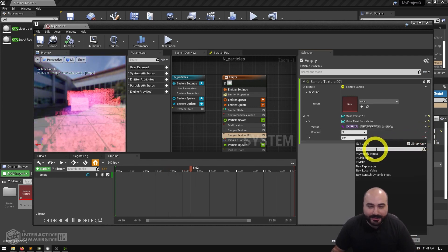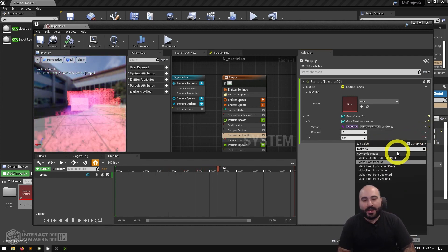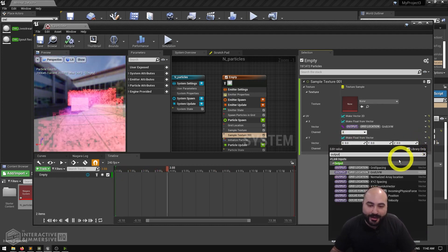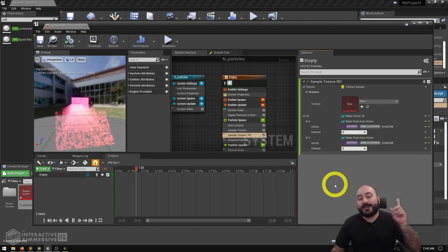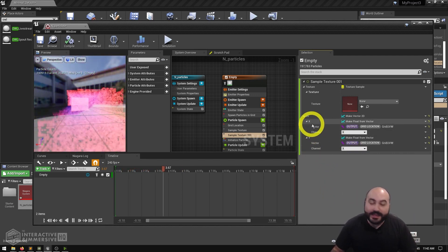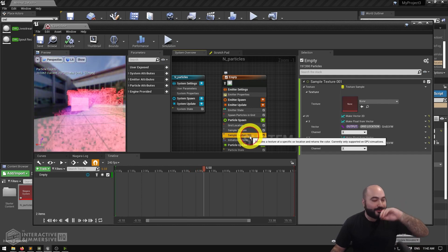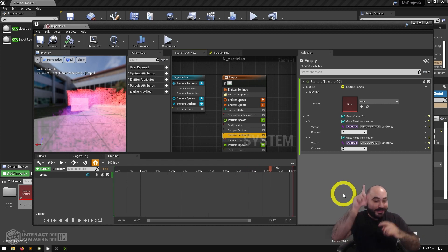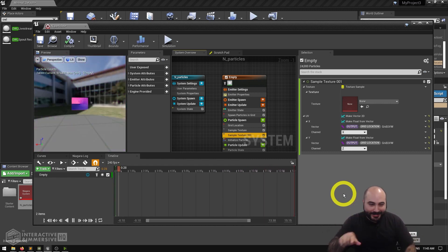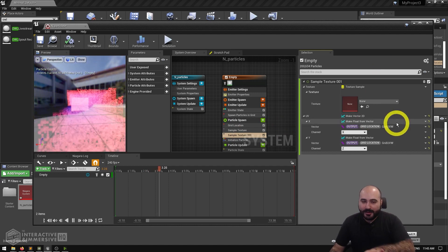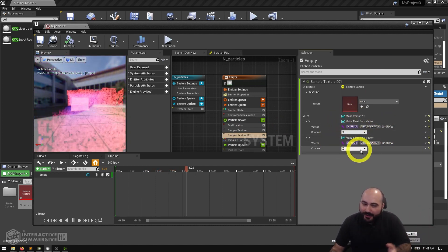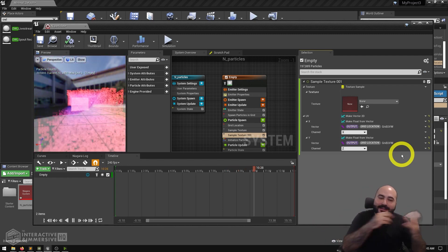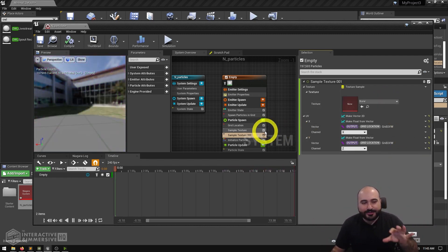Then you rinse and repeat the same thing for Y: make a float from a vector, the vector is the grid location output's Grid UVW position. Remember again here — Z is up in Unreal, not depth like in TouchDesigner. Once you wrap your head around that, and getting the data from the grid location, the sample texture is really powerful.